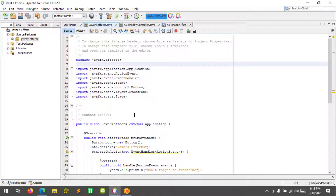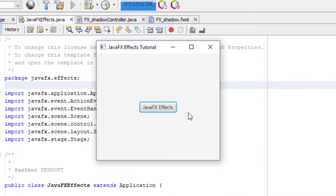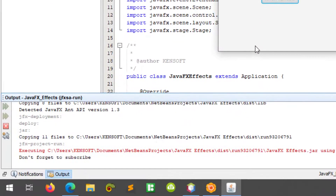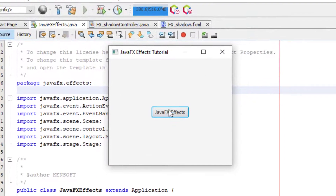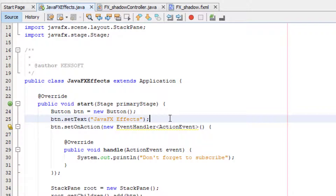I already created a project here. Let's try running this project to see if it is working. As you can see, our button doesn't have an effect yet. Let's try clicking the button to see if it is working — it is working. Alright, so let's start adding a shadow effect in our application.